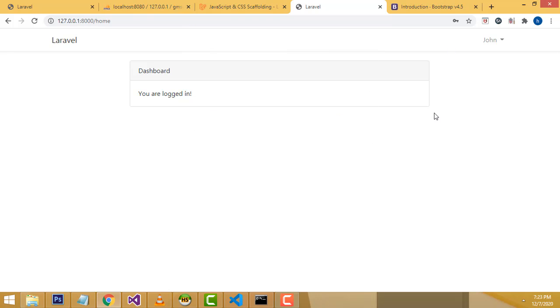It's a very simple login form with session. I hope you understood everything well. If you have any doubts, you can ask me anytime. If you like my channel, please subscribe and like. Thank you for watching.